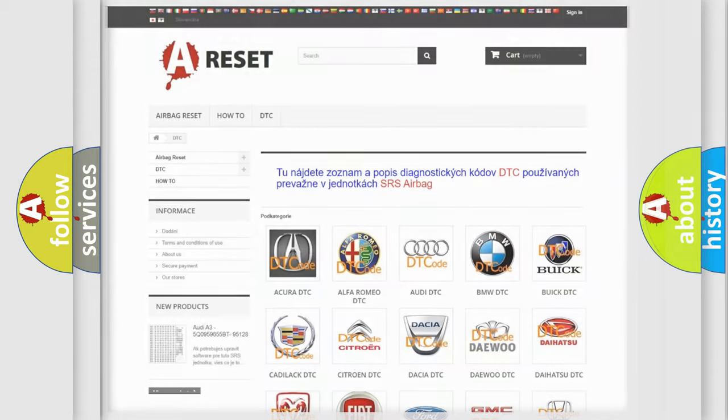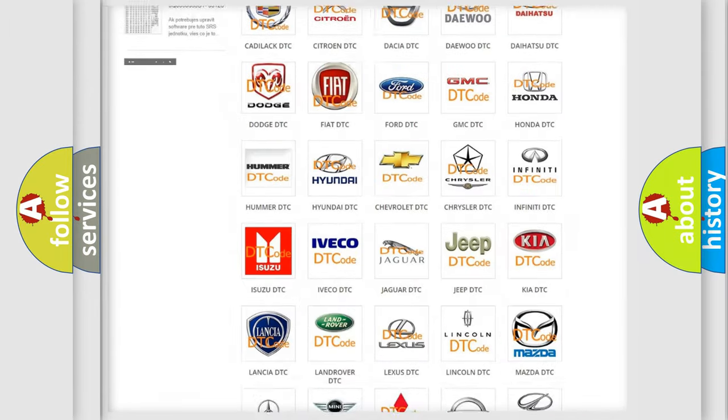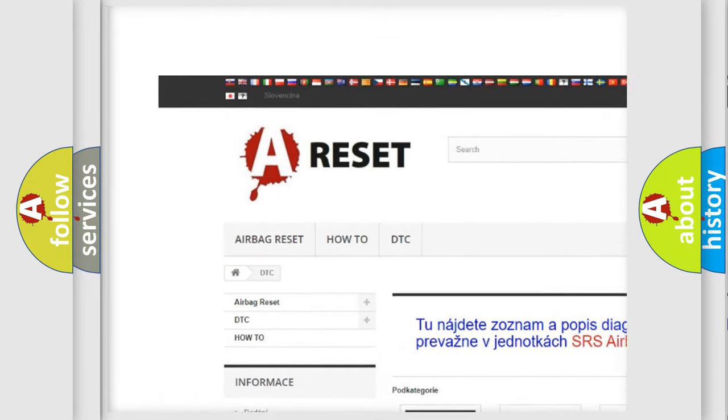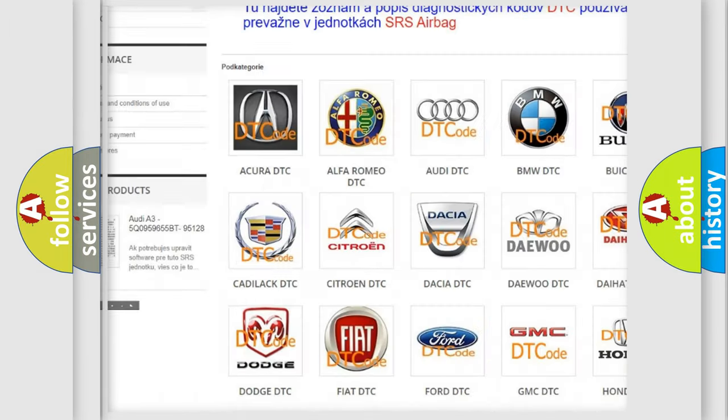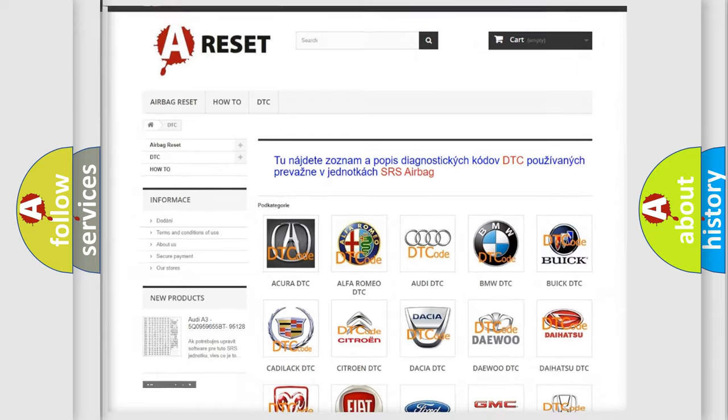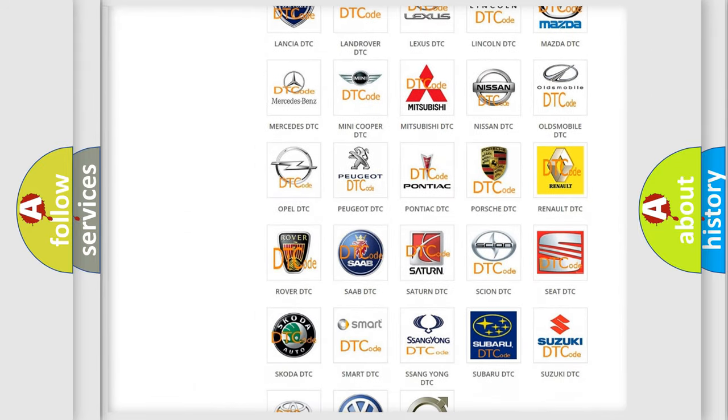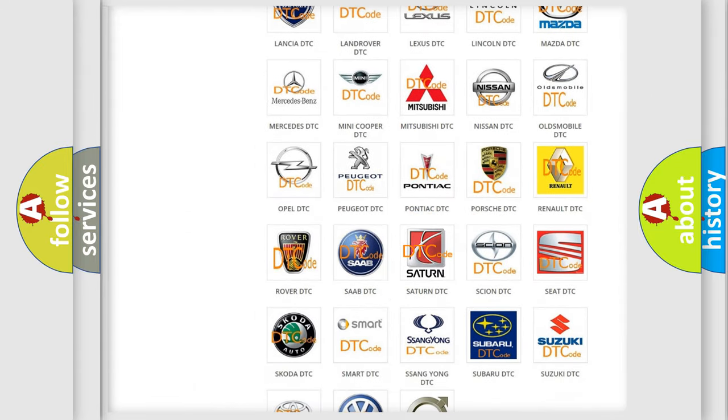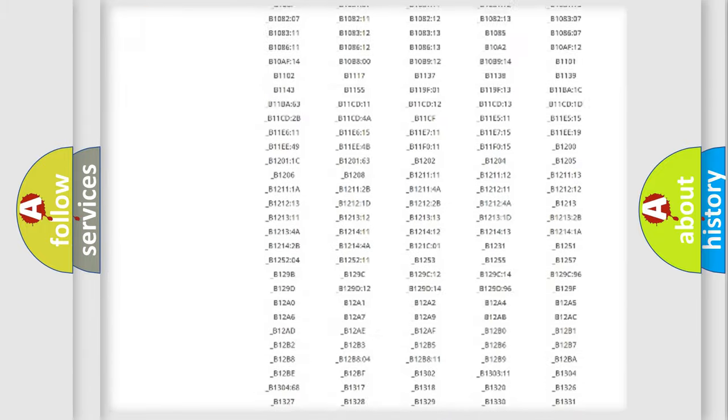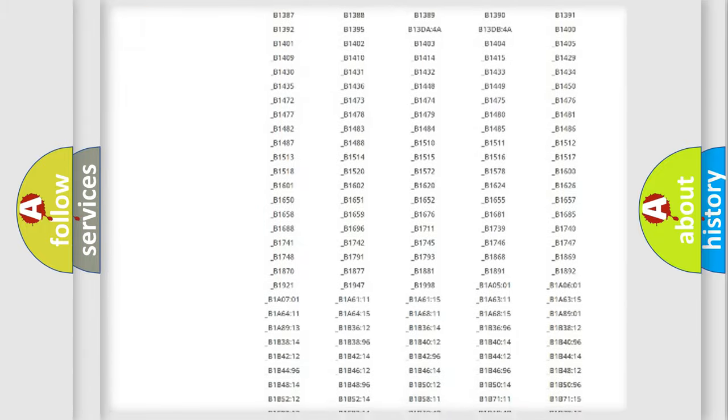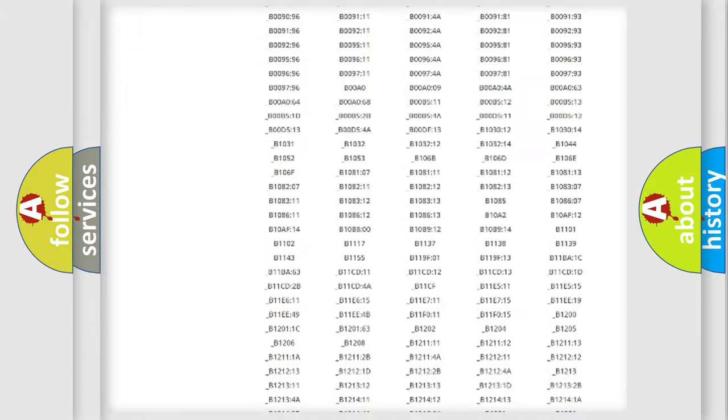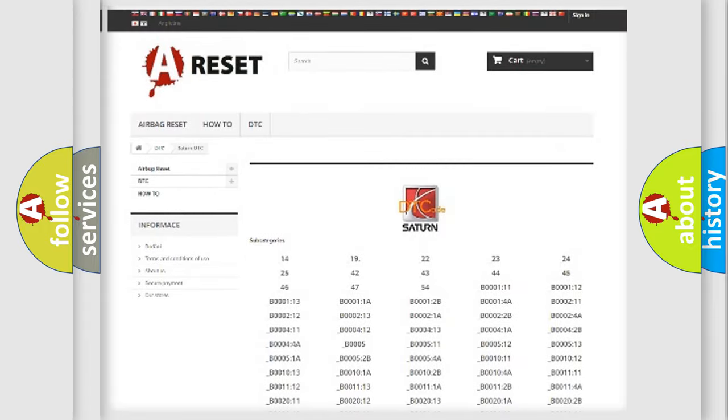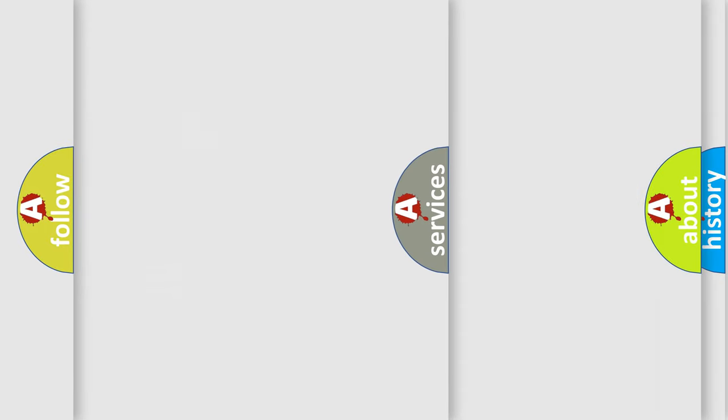Our website airbagreset.sk produces useful videos for you. You do not have to go through the OBD2 protocol anymore to know how to troubleshoot any car breakdown. You will find all the diagnostic codes that can be diagnosed in Saturn vehicles, also many other useful things.